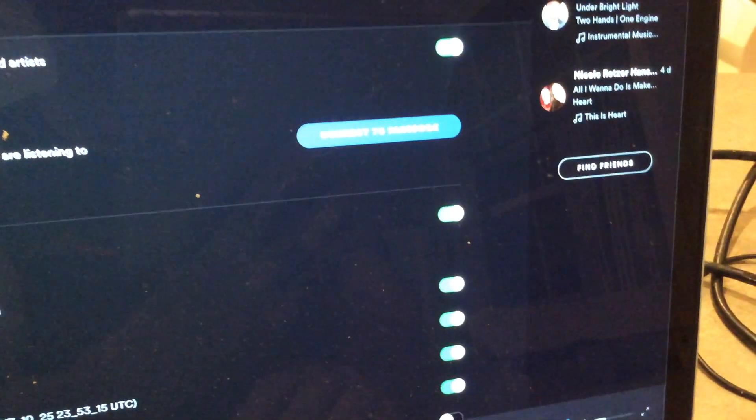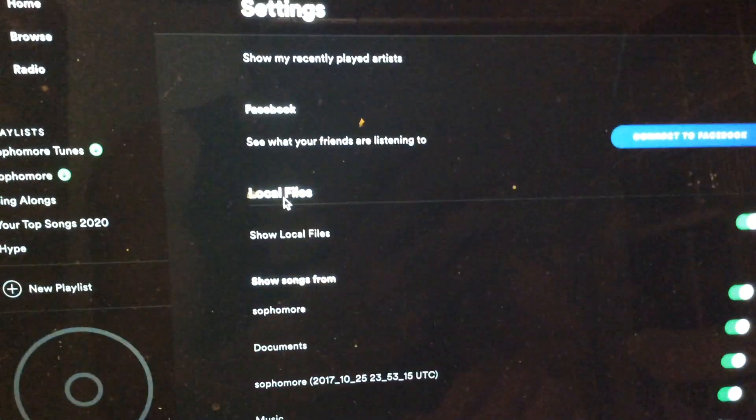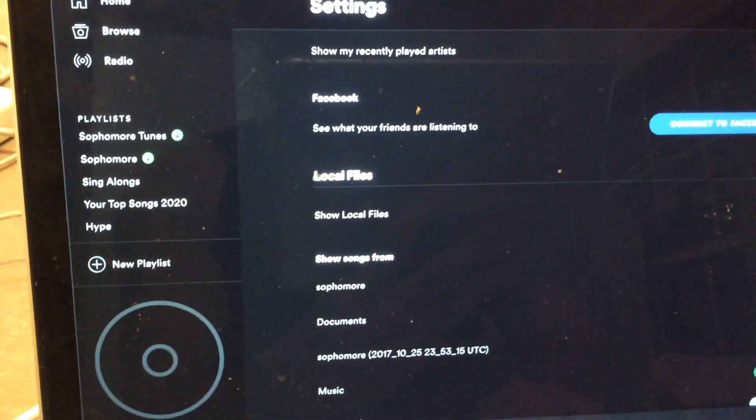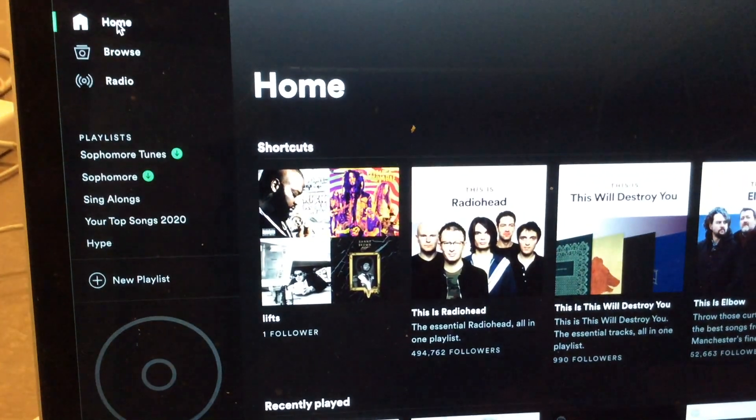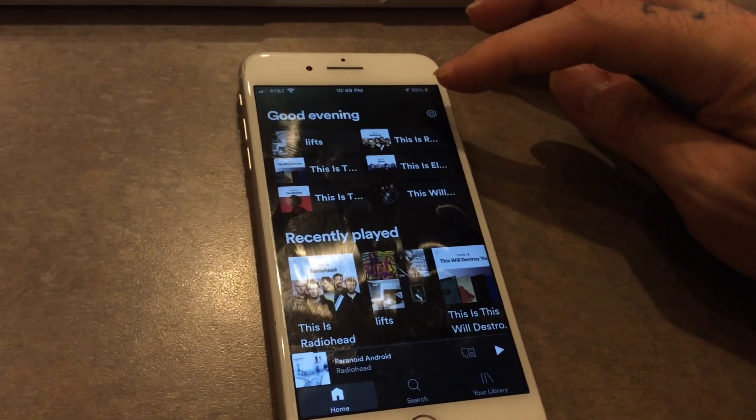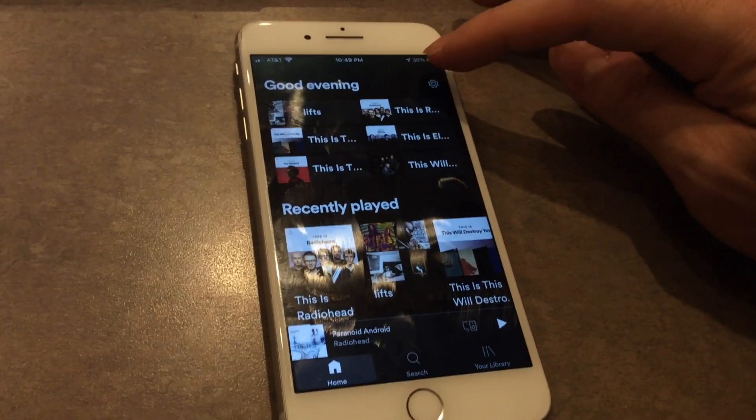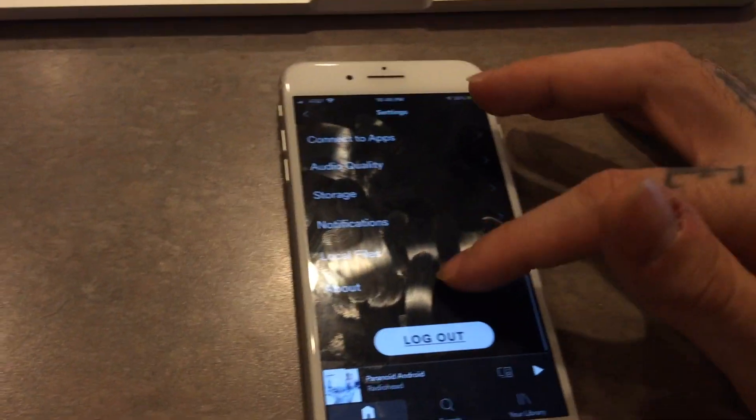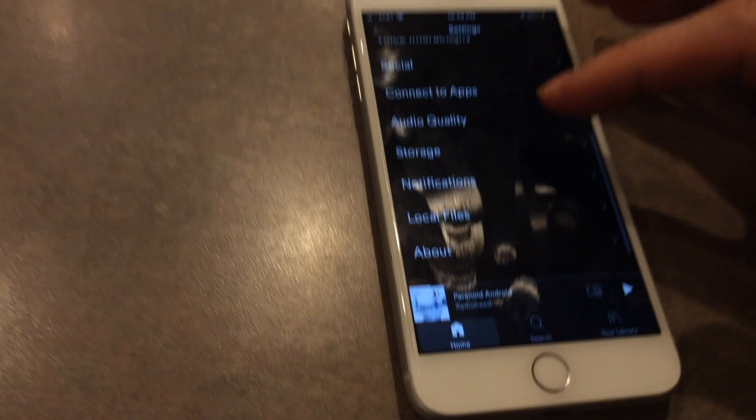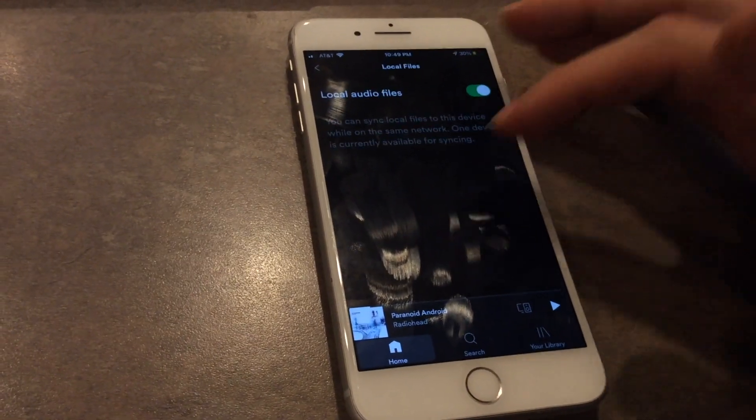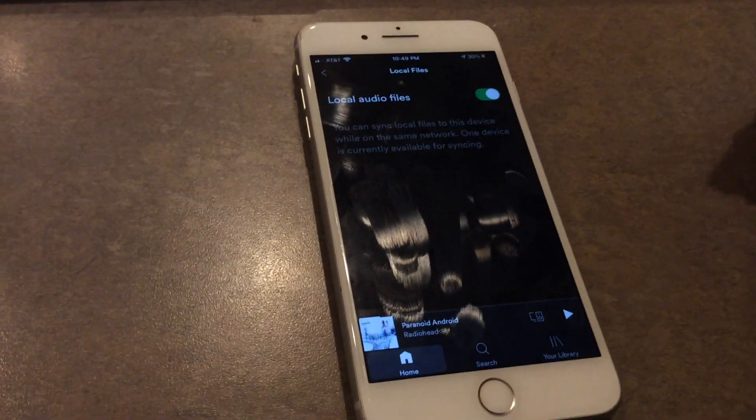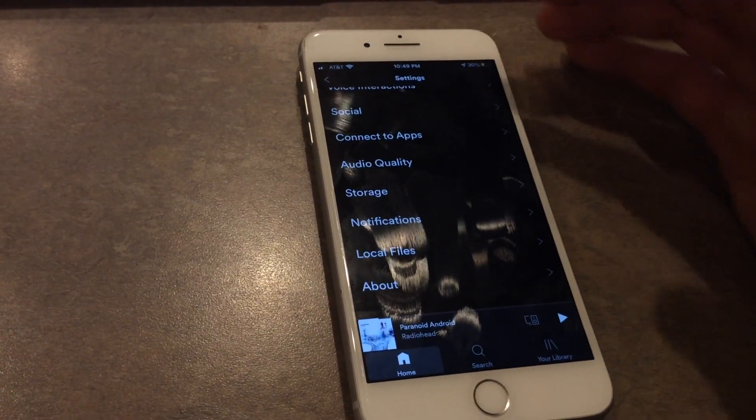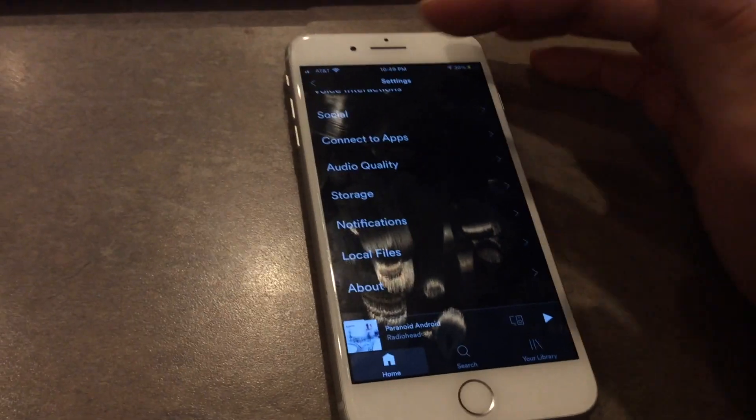Once you have that, you can go back to your home screen. Let's go ahead and do the same here. We're going to make sure that local files is the same, and we're going to scroll down to local files here. Again, it should be also toggled green. I suspect when you do one it does it for all of them, but double check it just in case.